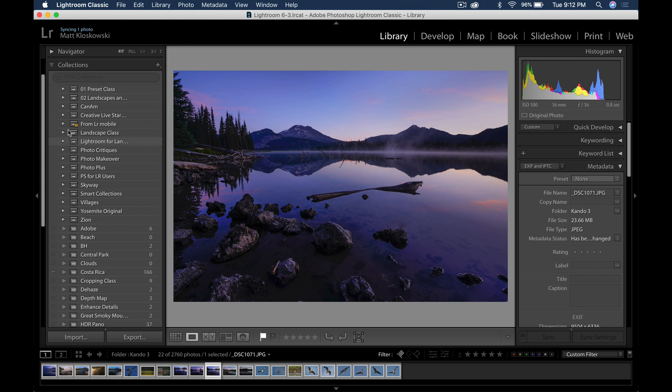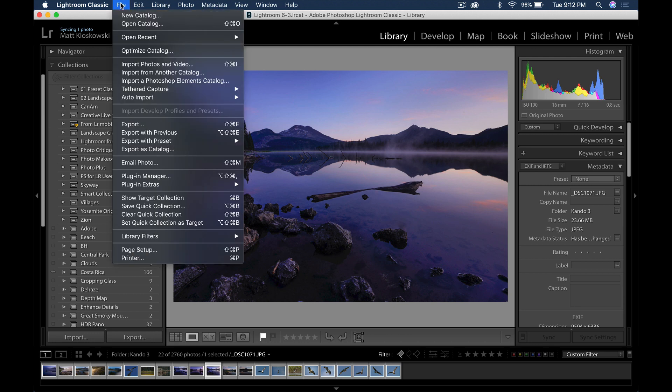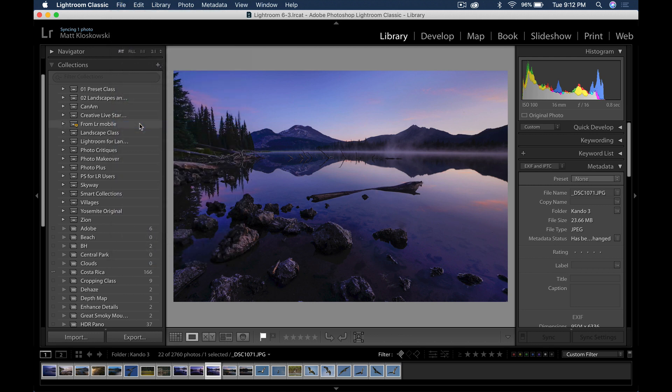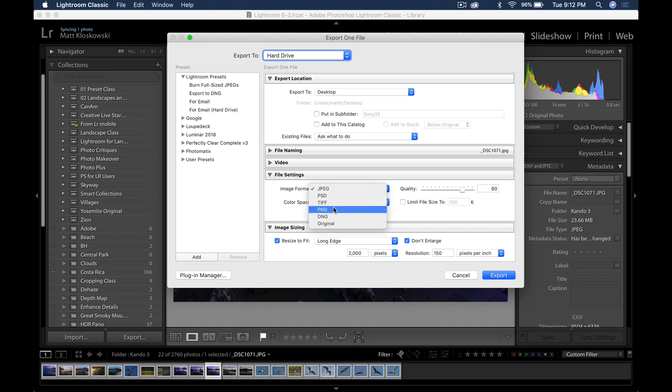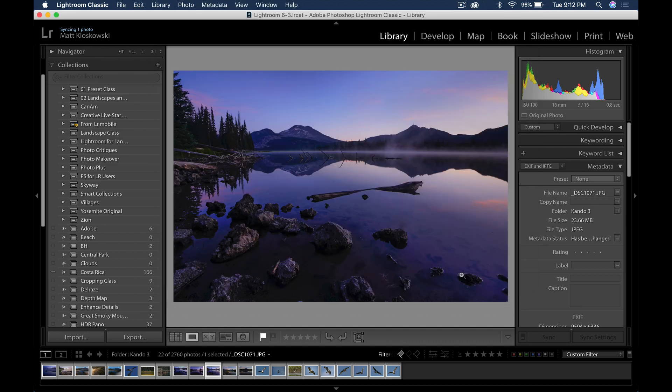Next up, if you come up here to the file menu and you go down to export, you will notice under file settings that PNG is now one of the options in there. You've been able to import PNGs into Lightroom for quite a while, but now you can export a PNG if you need to.